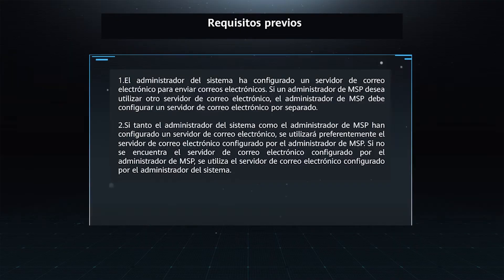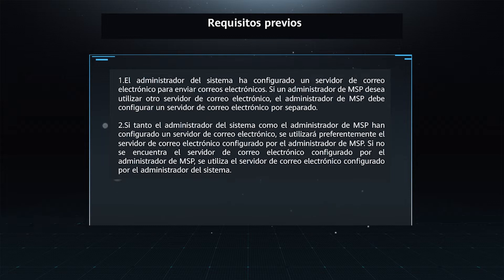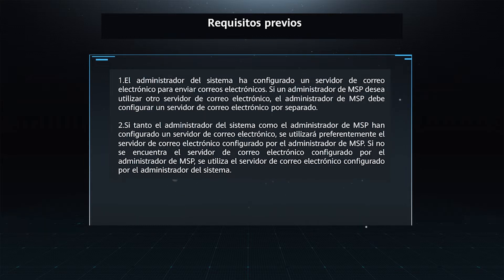Prerequisites. 1. The system administrator has configured an email server for sending emails. If an MSP administrator wants to use another email server, the MSP administrator needs to configure an email server separately.